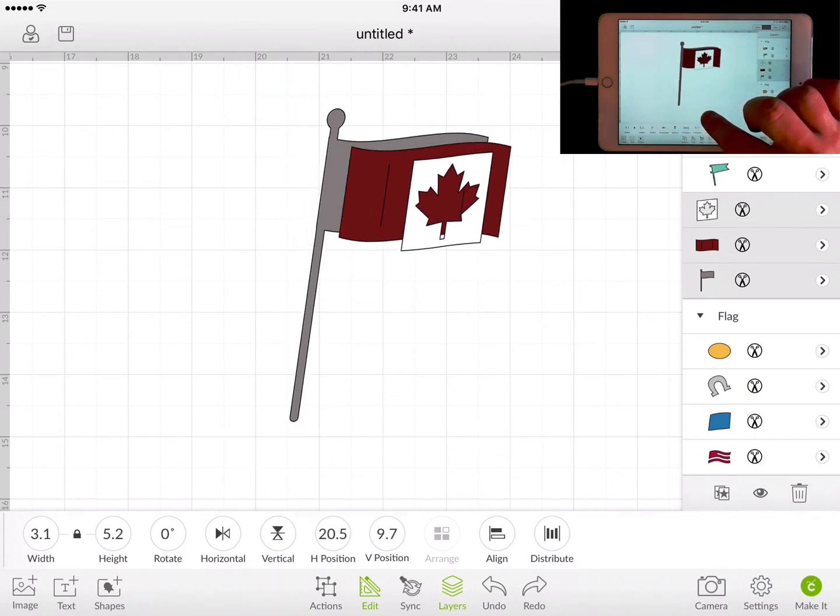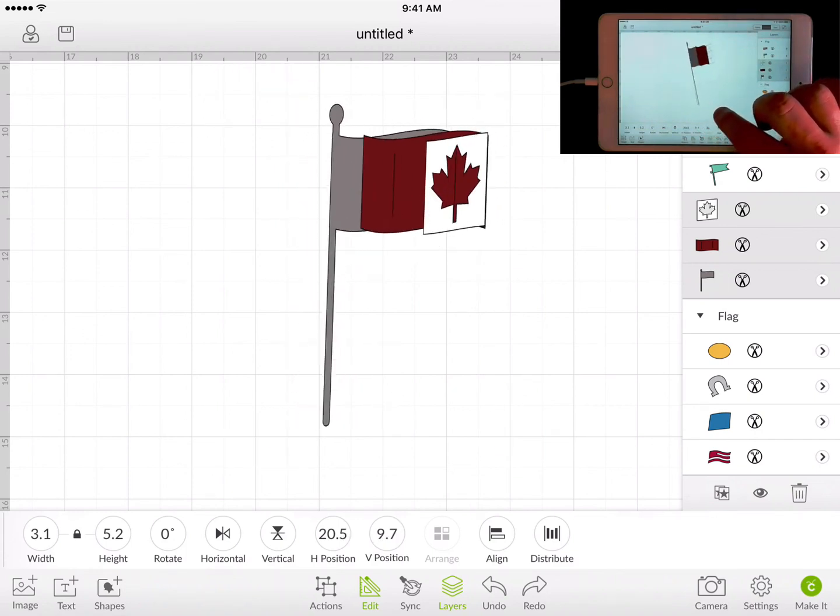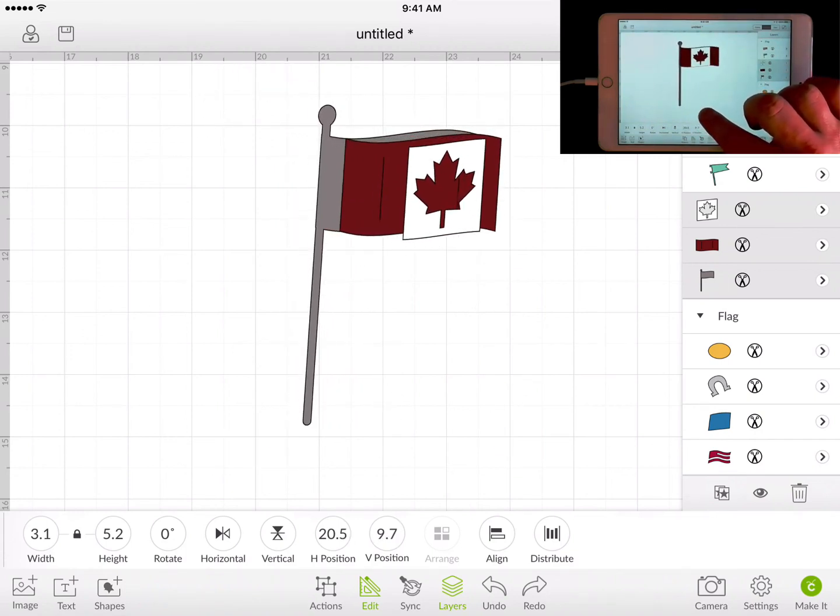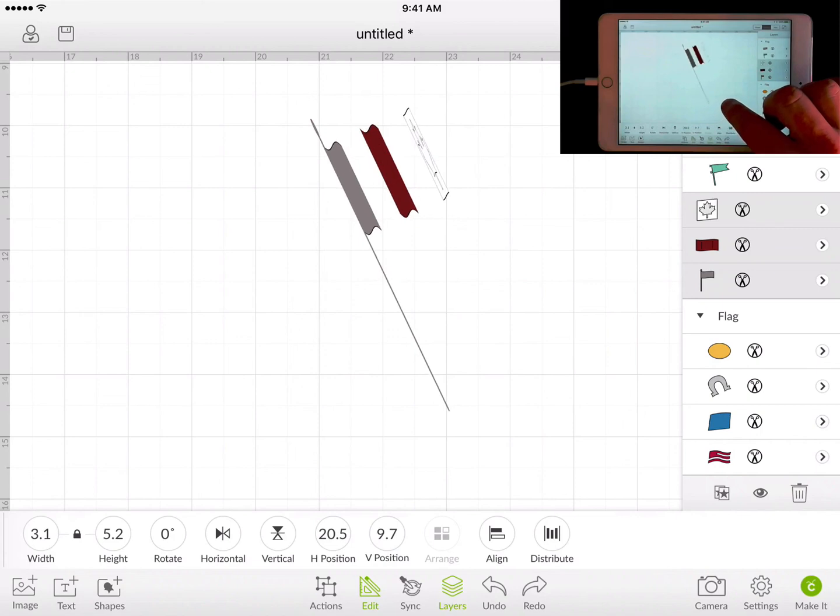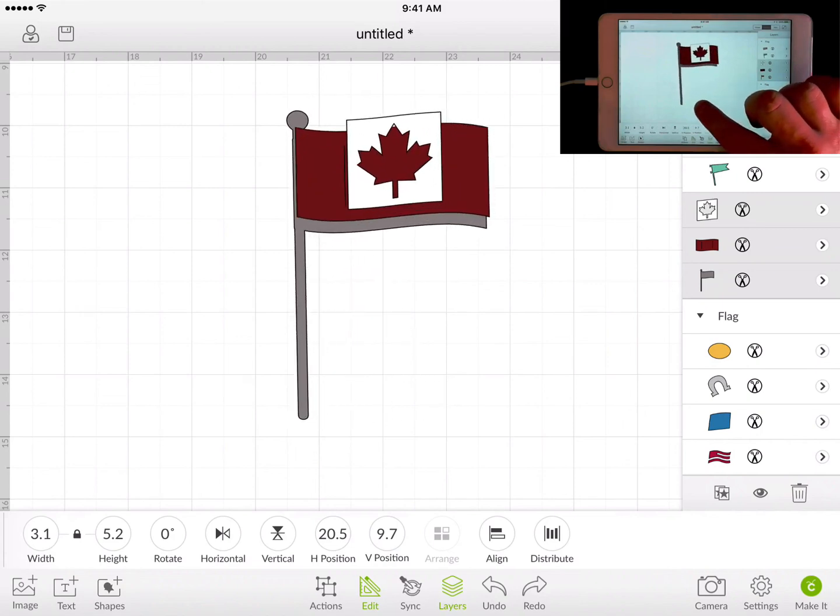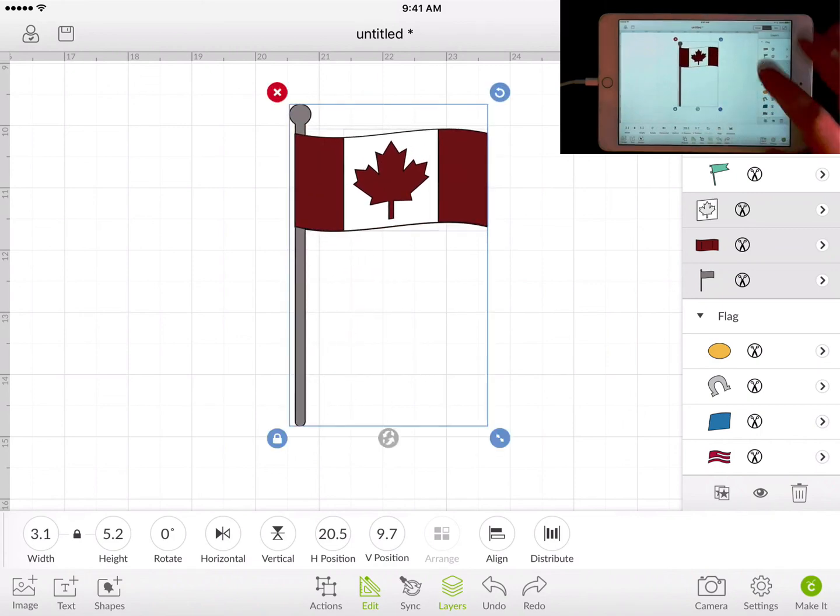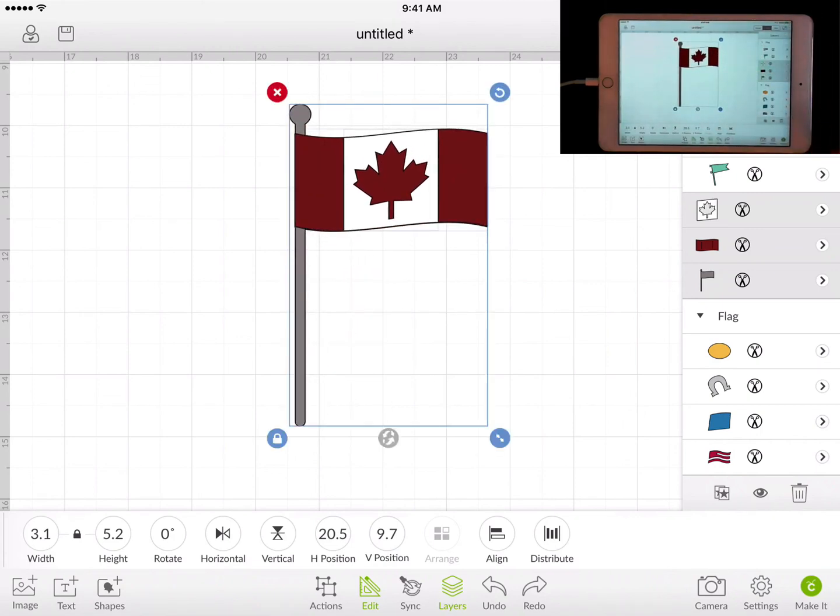So that's how you can select multiple items on the design space layout. You can move them, select them, and manipulate them using those types of gestures.